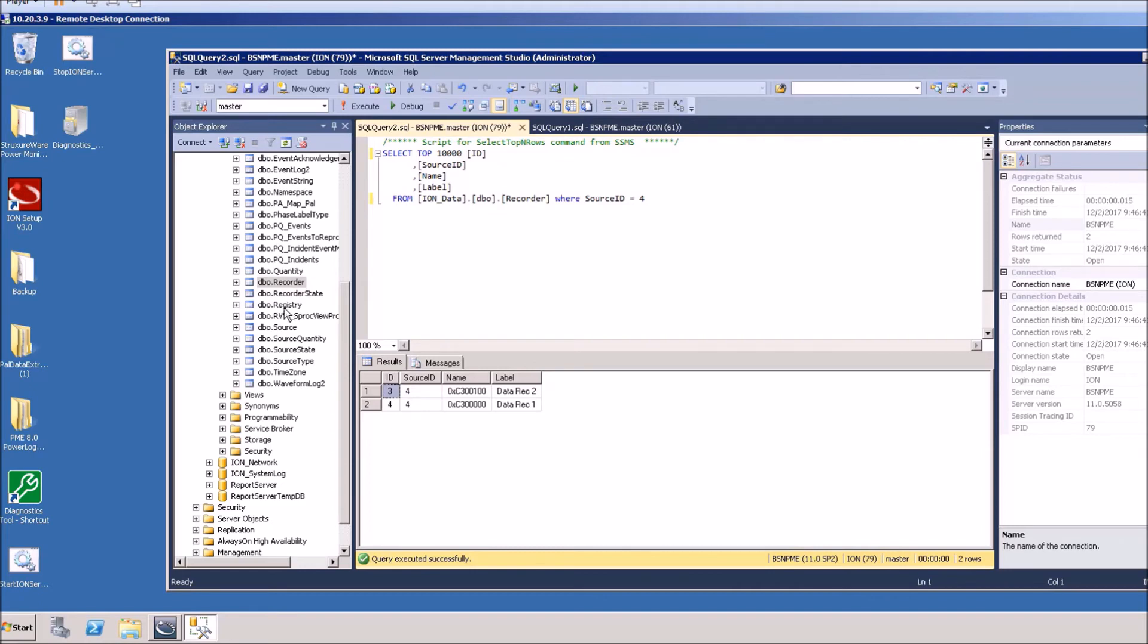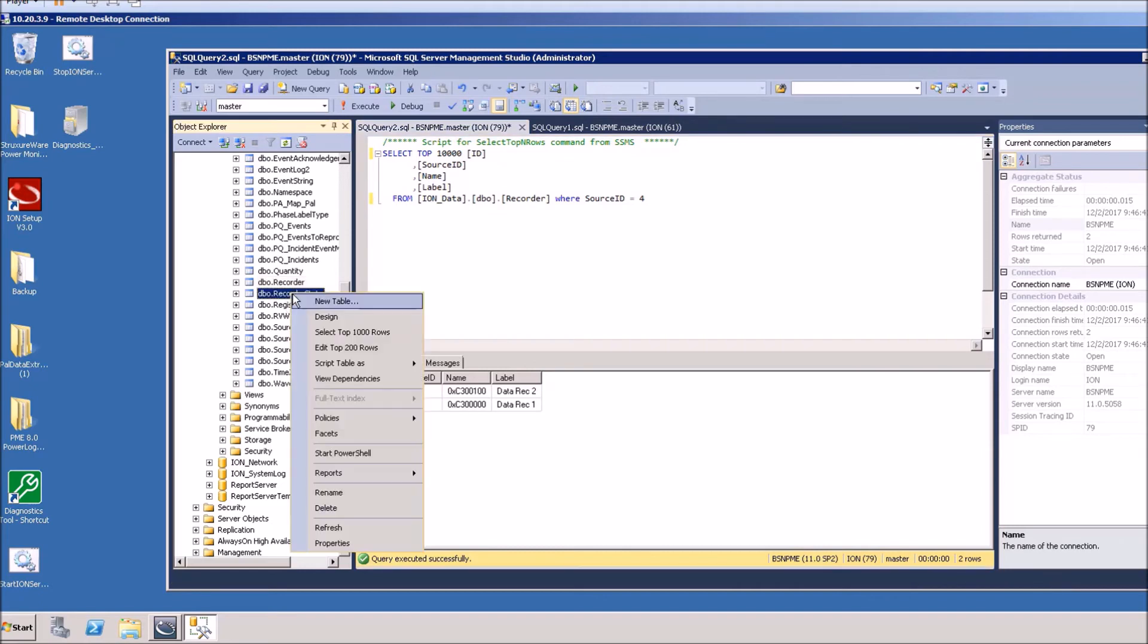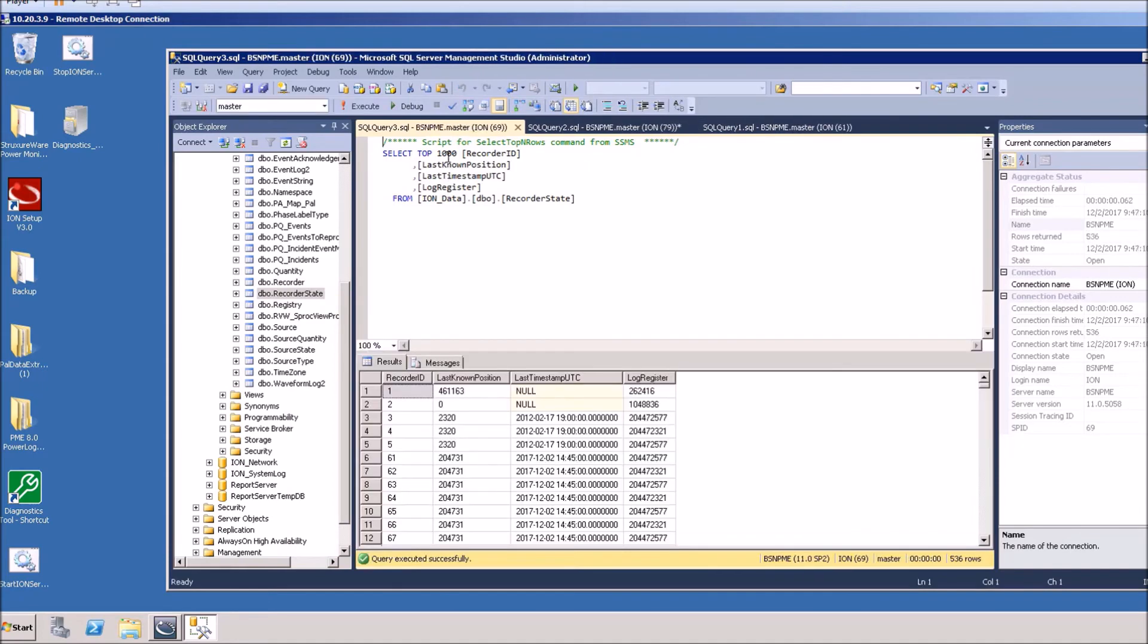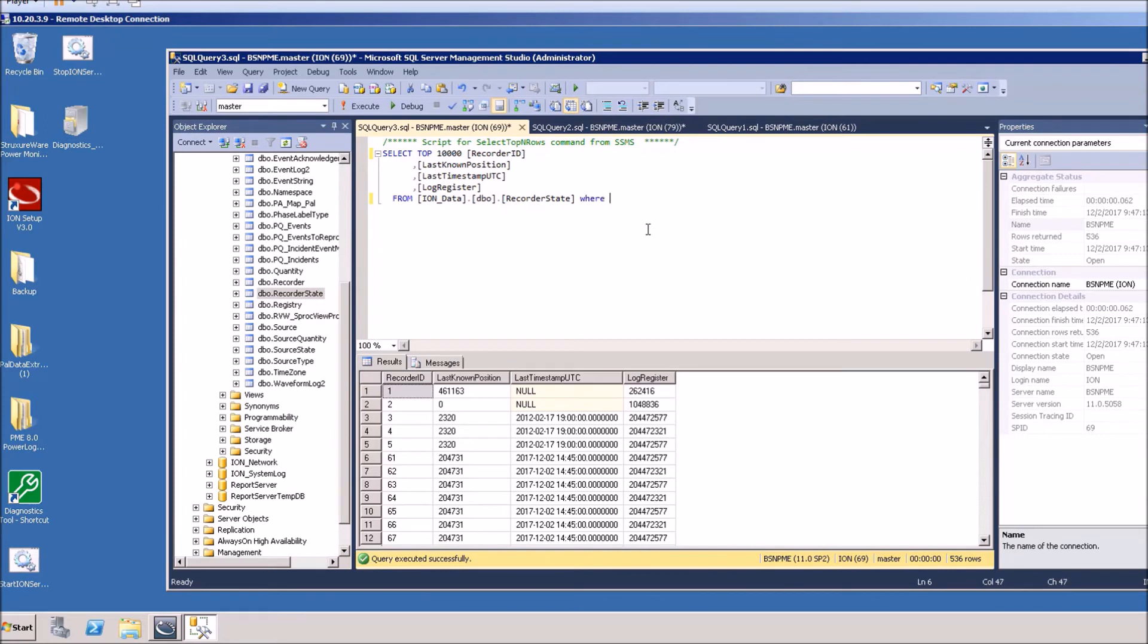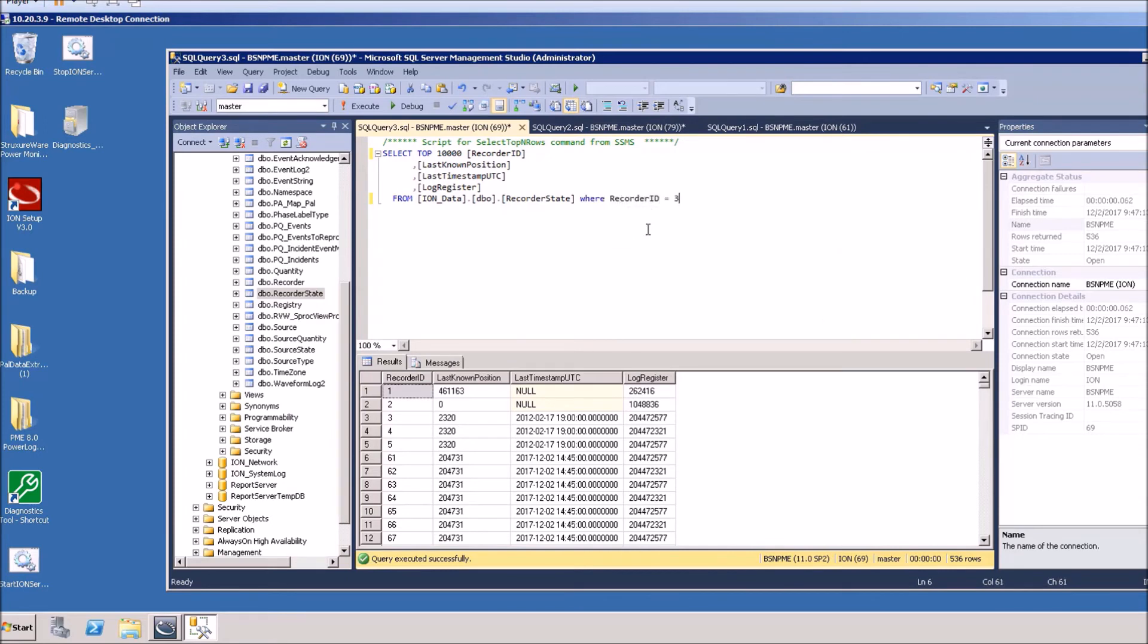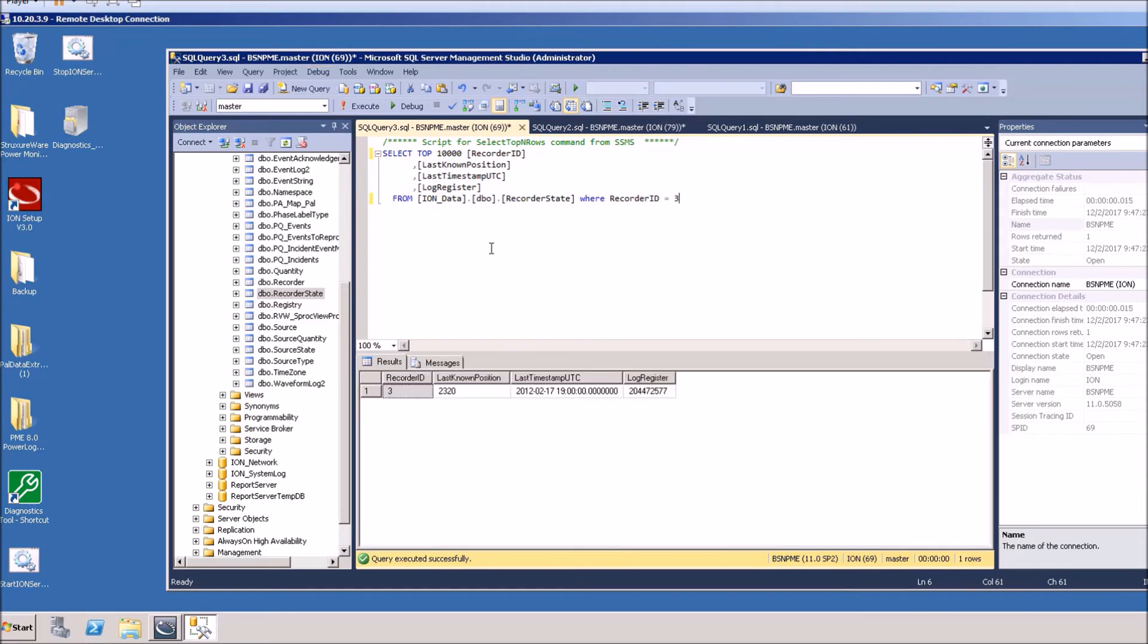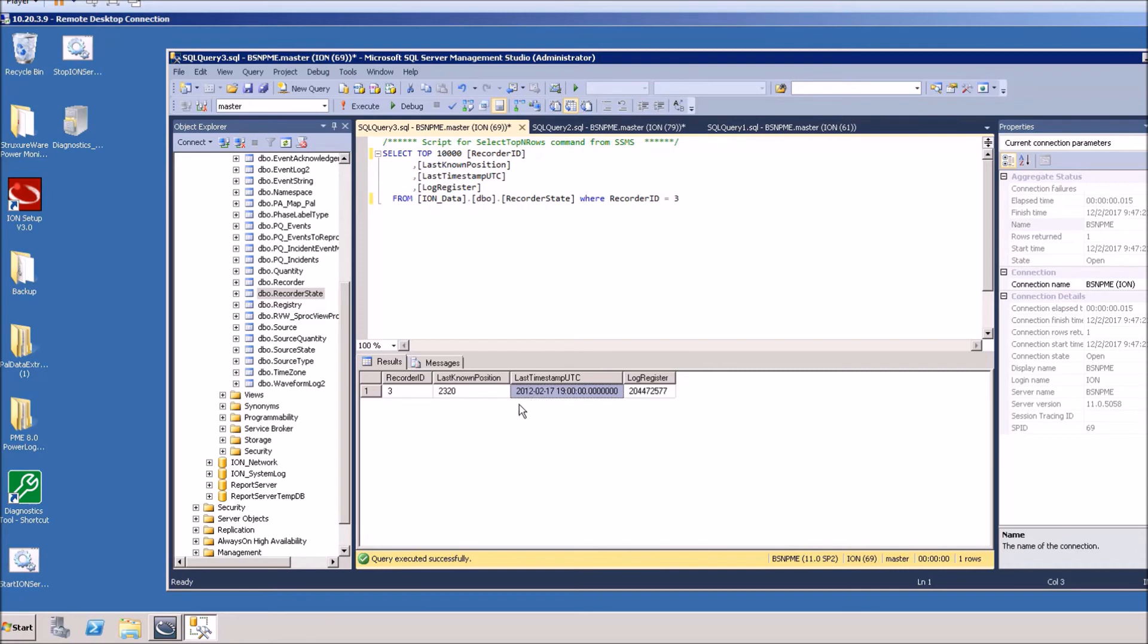Now that we have that, you can come down to the recorder state and do the same thing, we'll open it up. But here we're going to say where recorder ID equals three. This shows you the last timestamp. This one, the last timestamp on this data recorder was in 2012, so either this device is no longer in service or it's not updating. There's obviously an issue here since it's 2017.